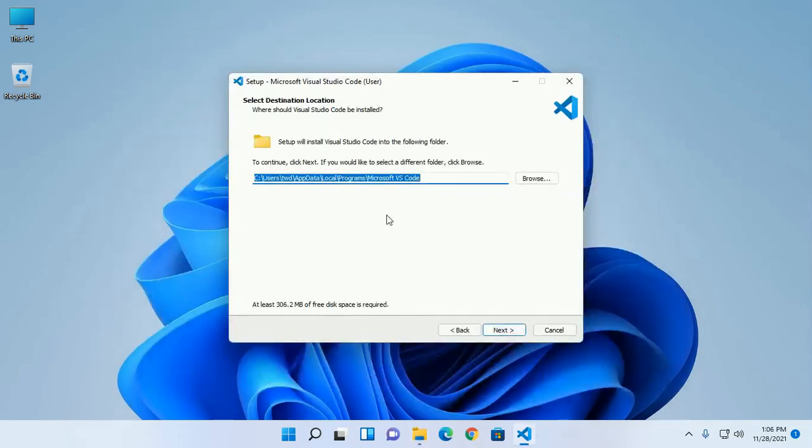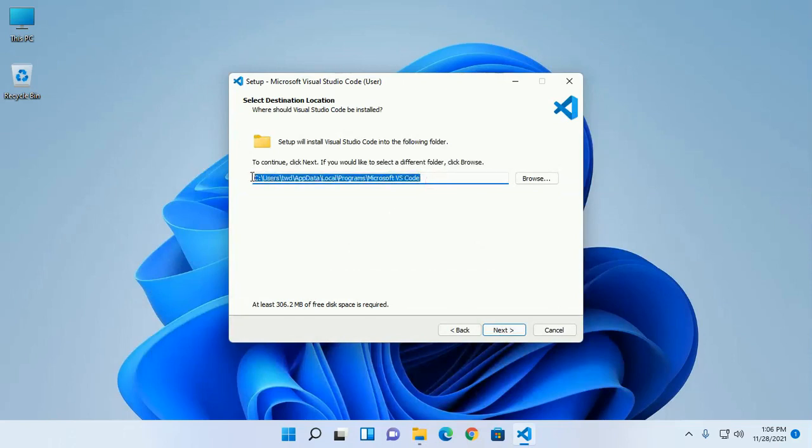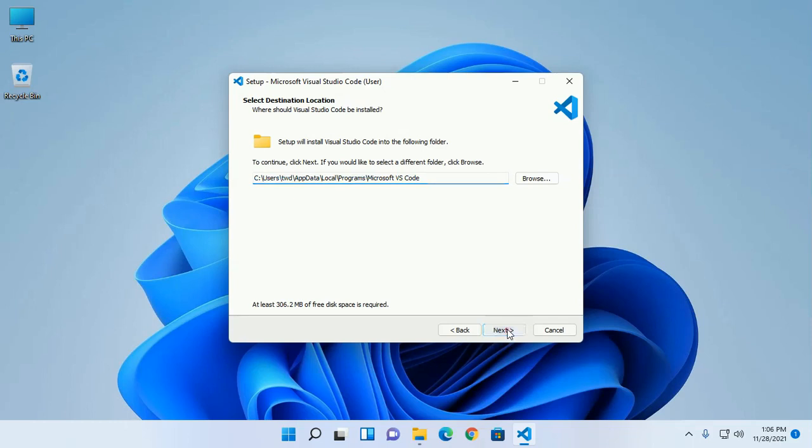Select the destination folder then click on Next.